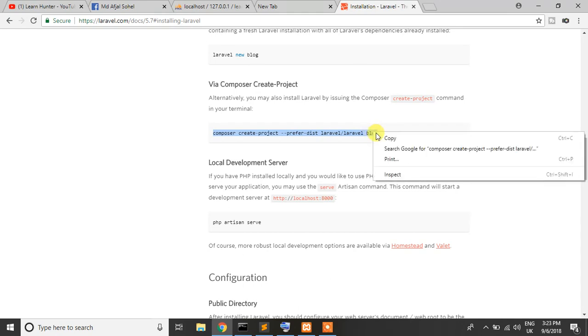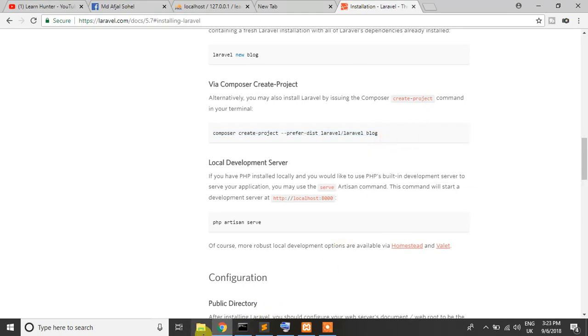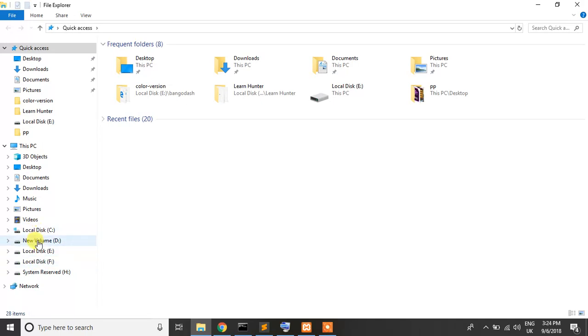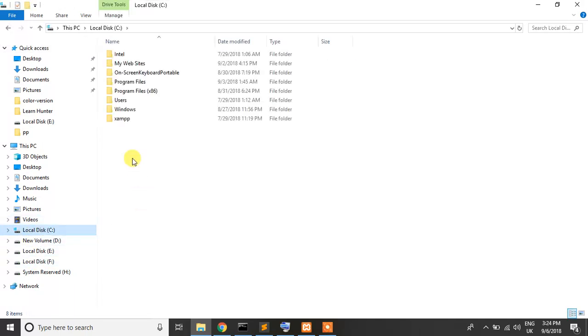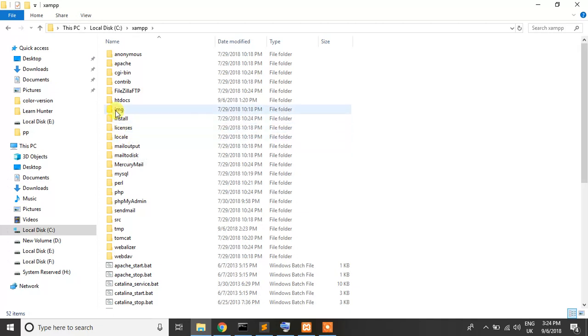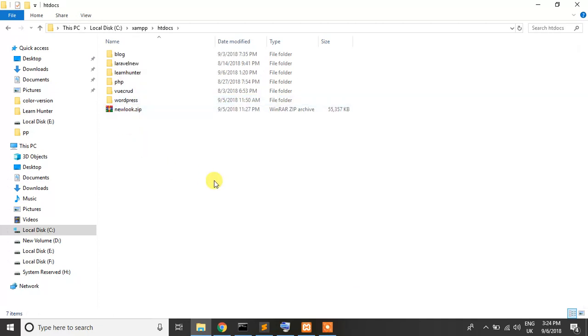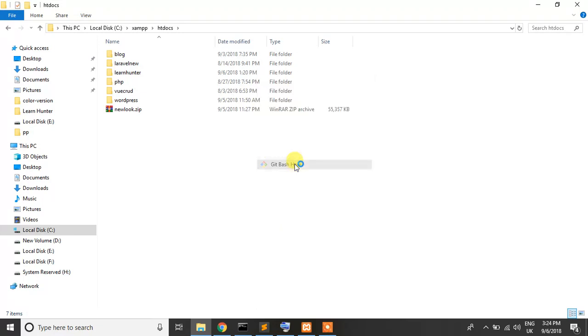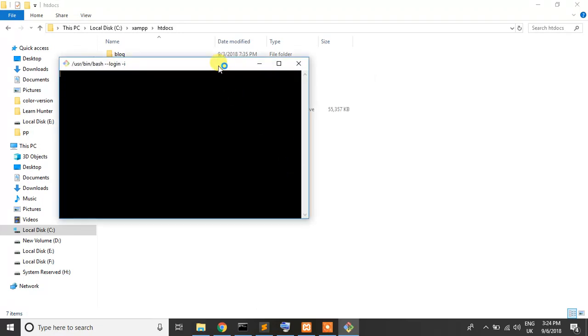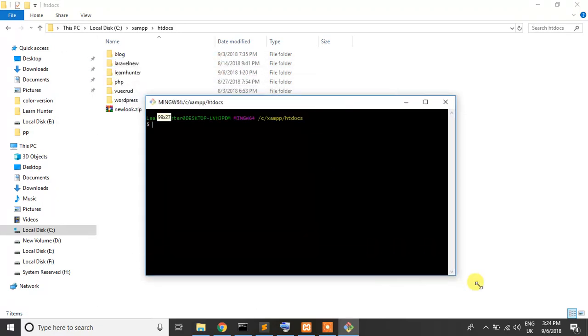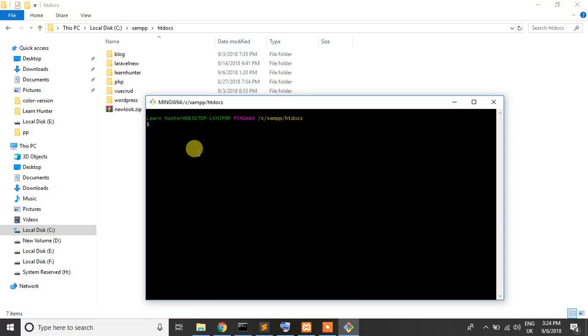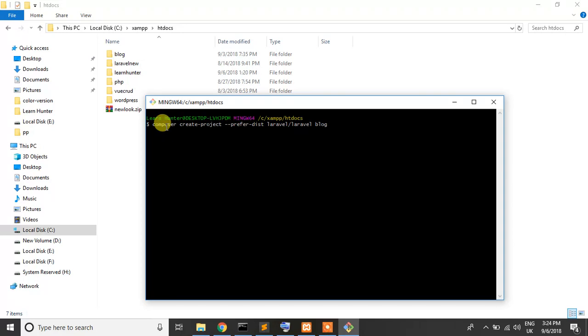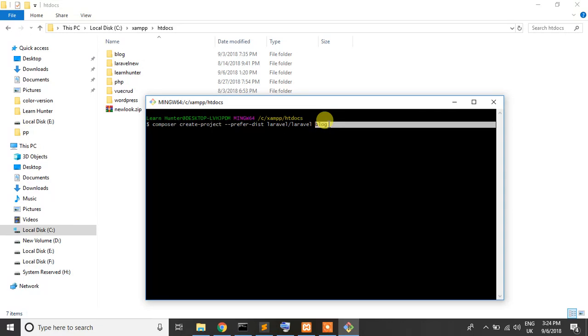Copy here. Here you can install a fresh Laravel project where you want. But I personally use htdocs. Just I open GitBash here or you can also open command prompt or PowerShell. Just paste here: composer create-project --prefer-dist laravel/laravel. This blog are our project name.